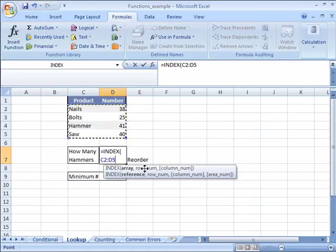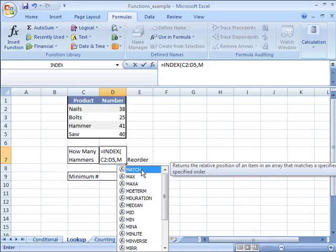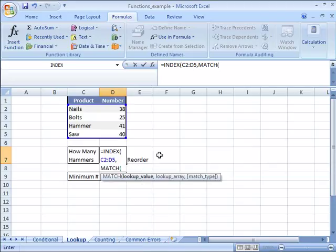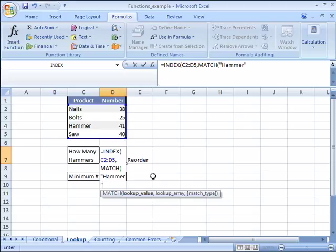So this is another function. I'll go ahead and type in match or an M for match and immediately the function autocomplete shows all the M functions. I want match. So again I'll double click it. There it is. And now it's looking for my lookup value. Well my lookup value is hammer. So I'll go ahead and type in a quotation to indicate that this is text not a number. Then hammer and end my quotation and follow it up with a comma because we are now over here in the lookup array.